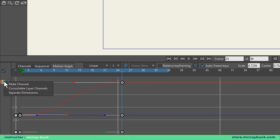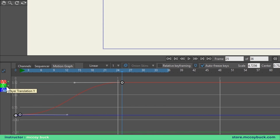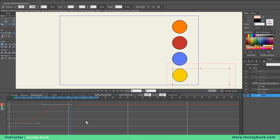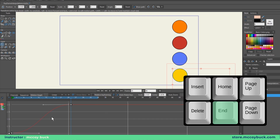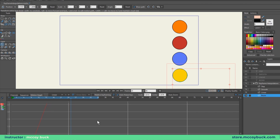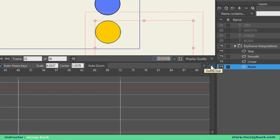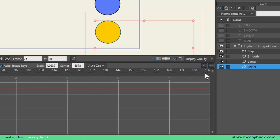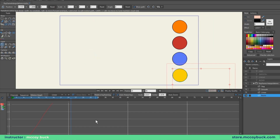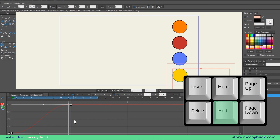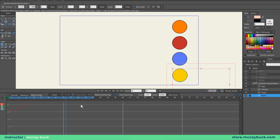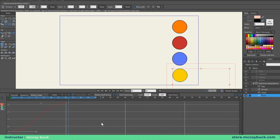To navigate the motion graph: hit the End key on your keyboard to reset the view. Scrolling the mouse wheel zooms vertically. Page Up and Page Down zoom in and out of the timeline. You can also right-click and drag up, down, left, or right to navigate. Hit End to reset the view at any point.